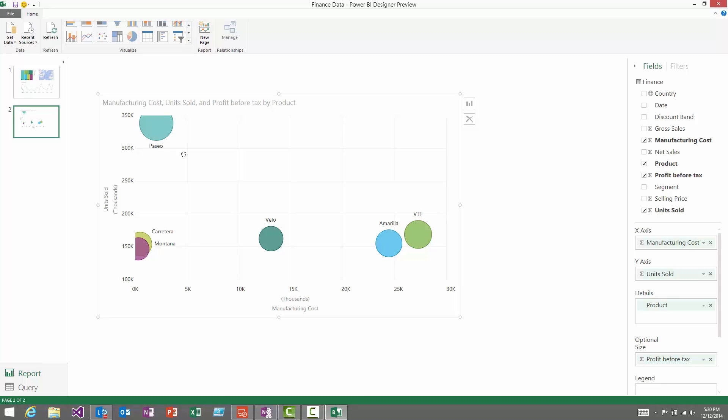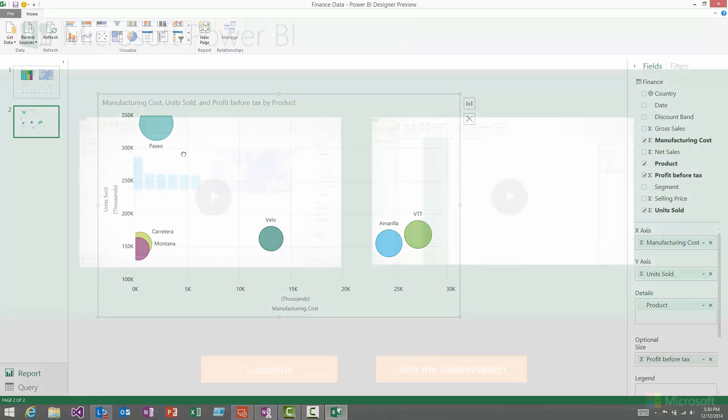So that's the basics. You can use the Power BI Designer to create some simple reports and start analyzing your data. Thanks very much.